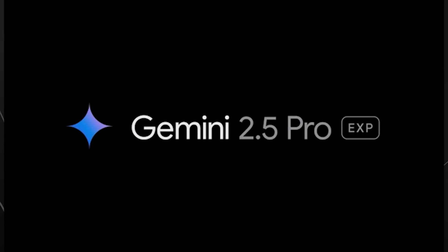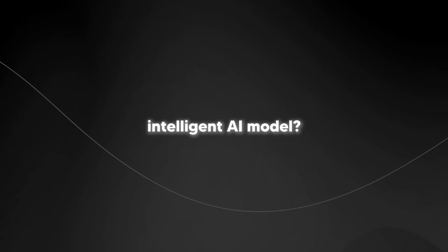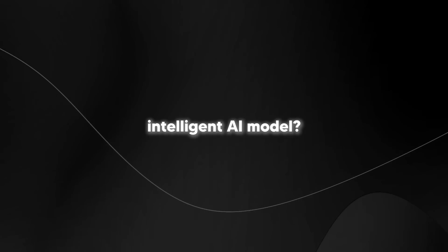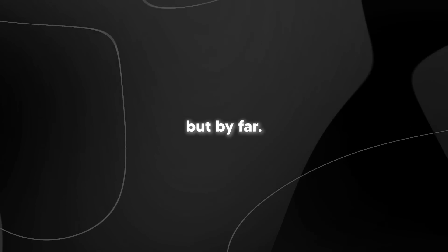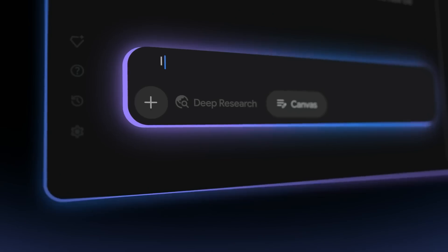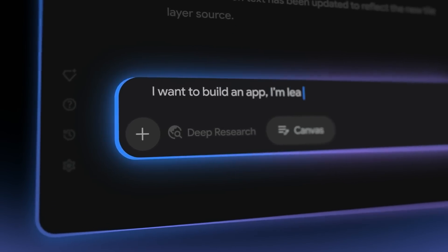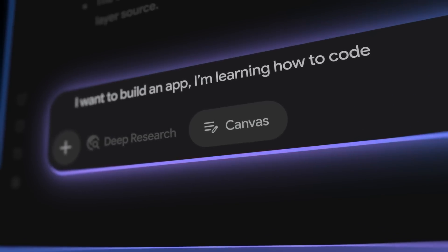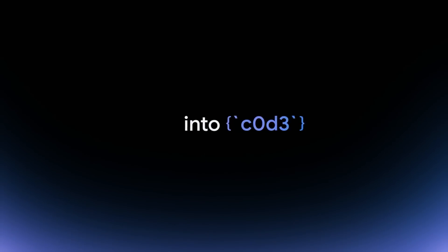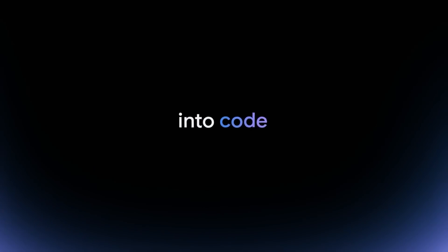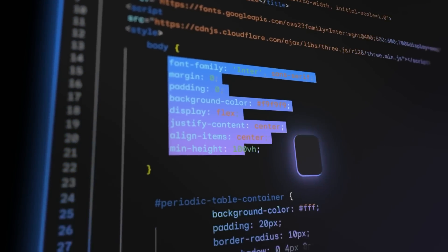Google just took over the AI industry. They just released Gemini 2.5, which is currently the most intelligent AI model, not by a little bit but by far. Gemini 2.5 is a thinking model designed to tackle increasingly complex problems.